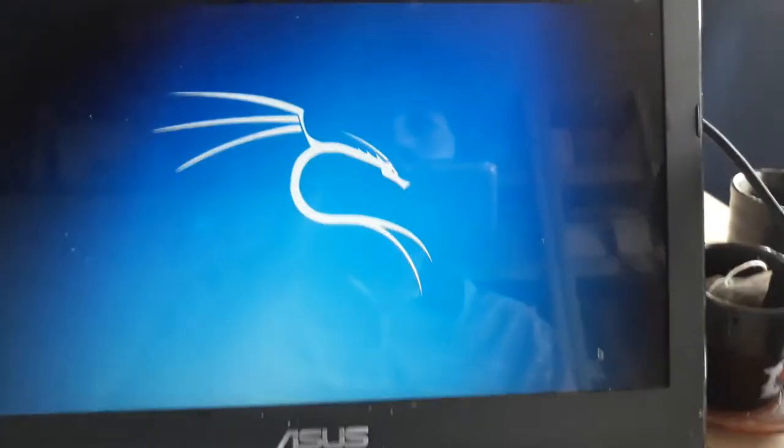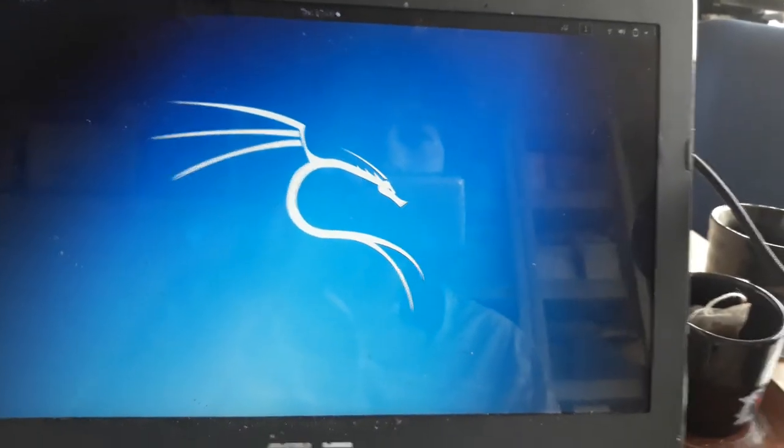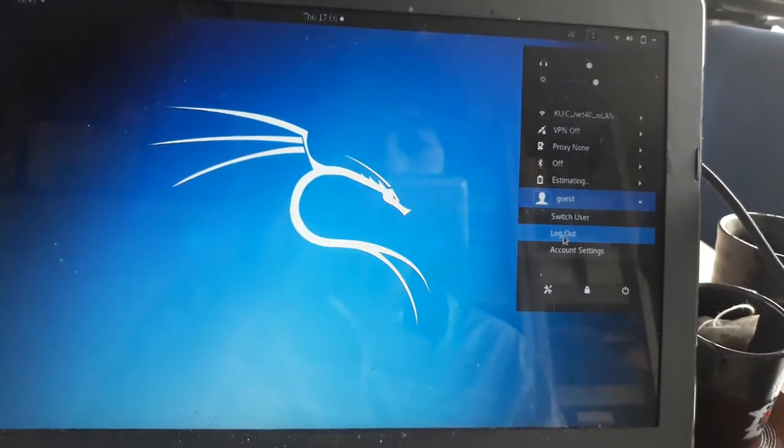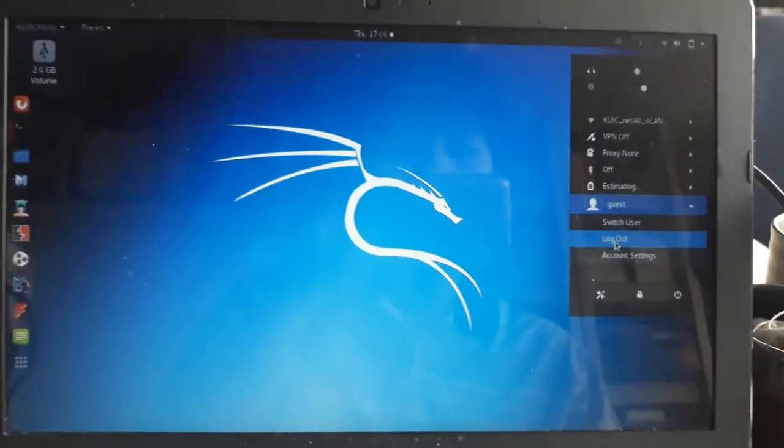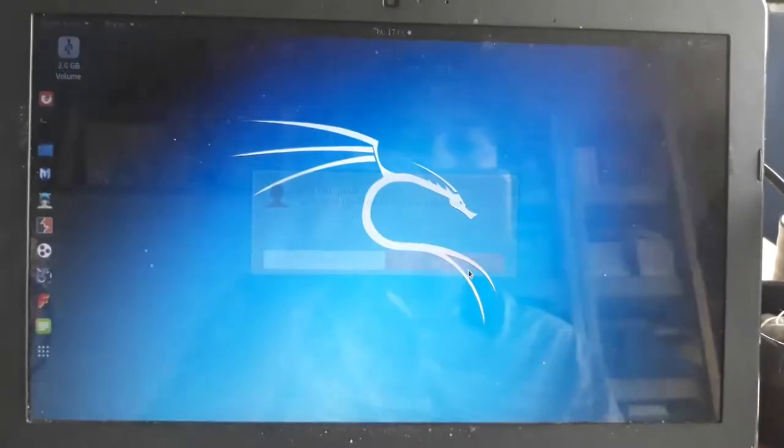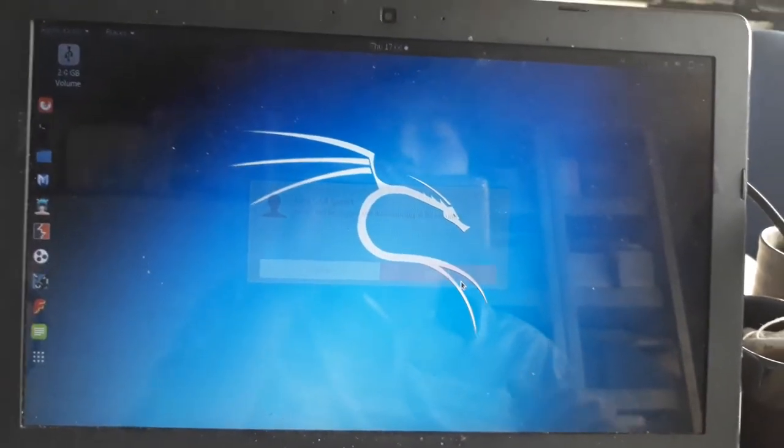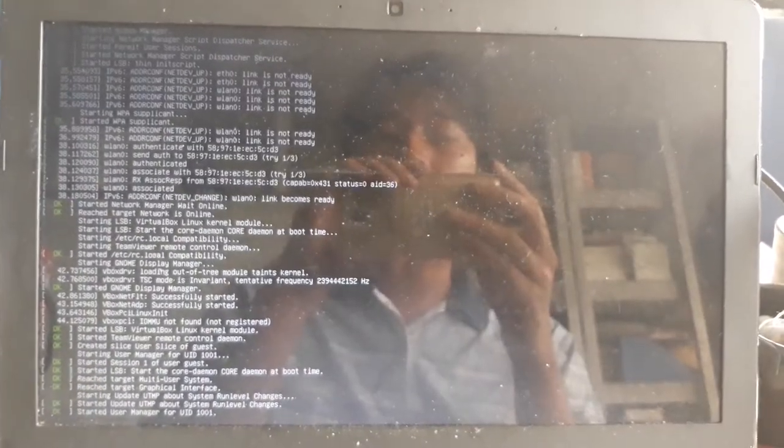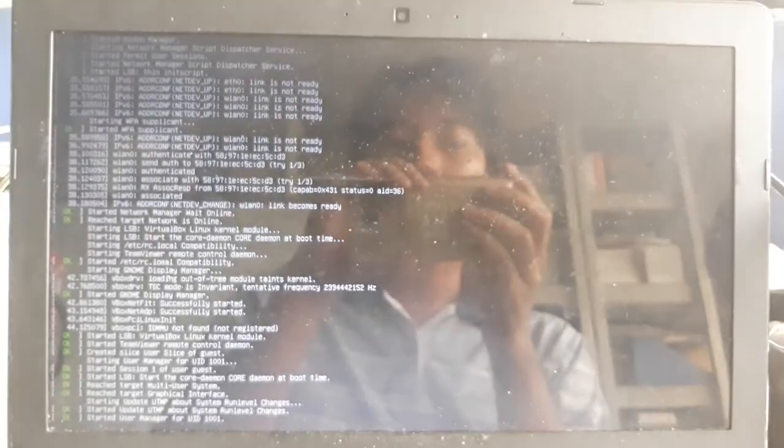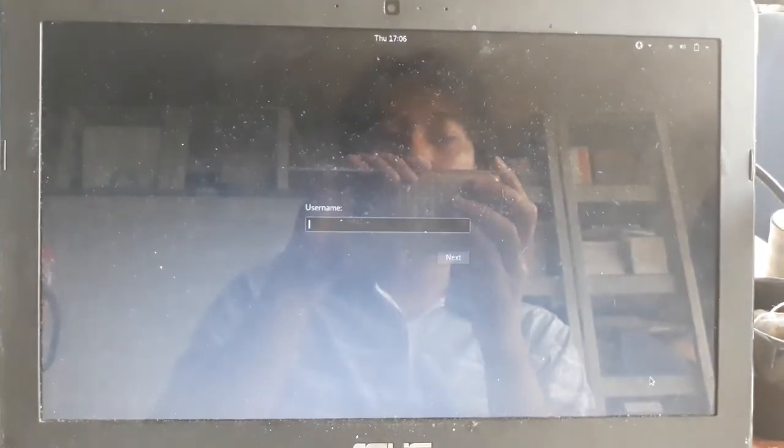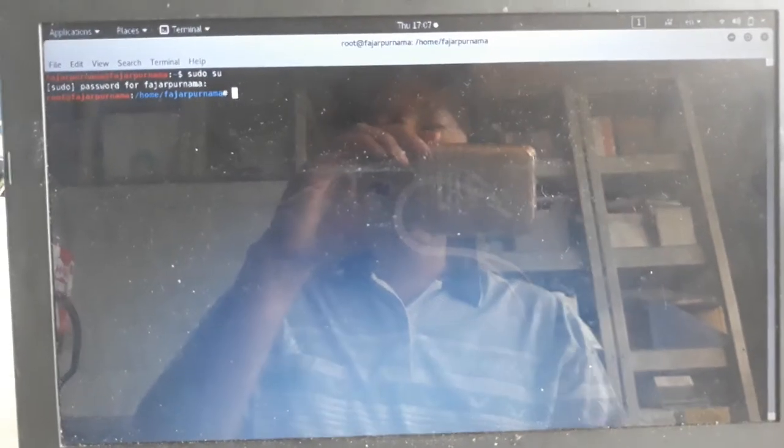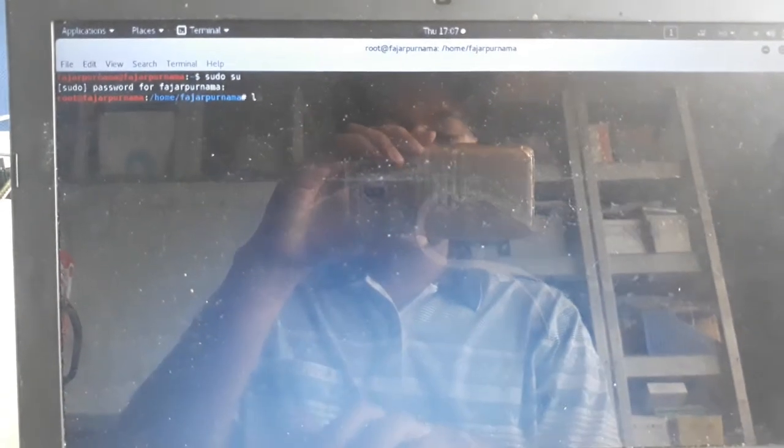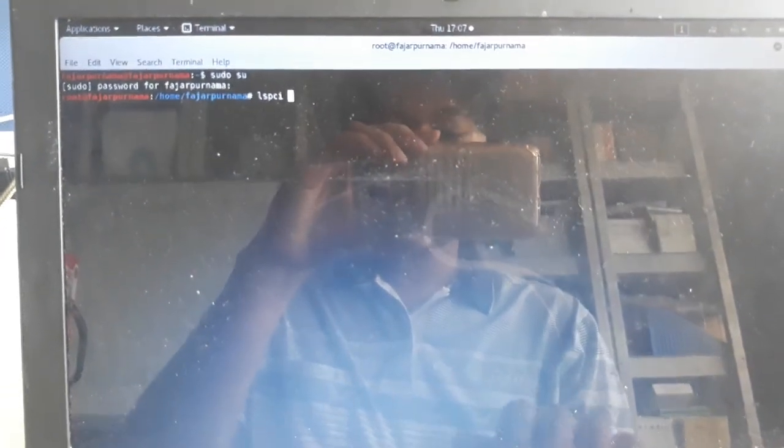There, it worked for me. So let's check. Let's check lspci -nnv.